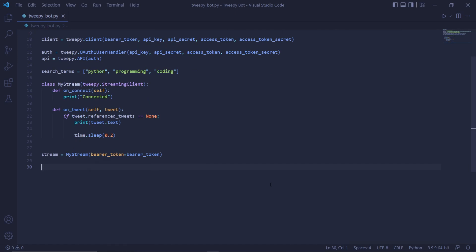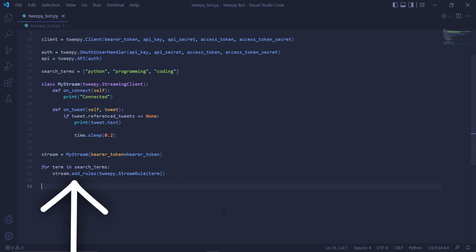We then need to actually use the terms we created earlier to filter the tweets. So to do that we'll be looping through each term. So we type for term in search_terms and then inside the loop we type stream.add_rules.